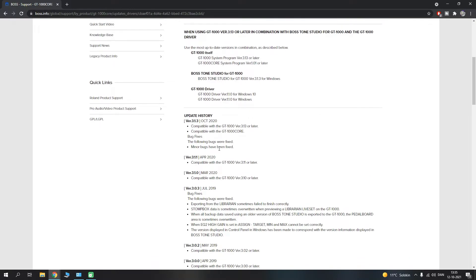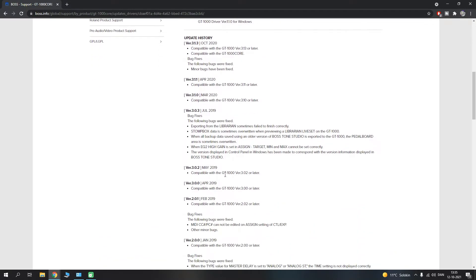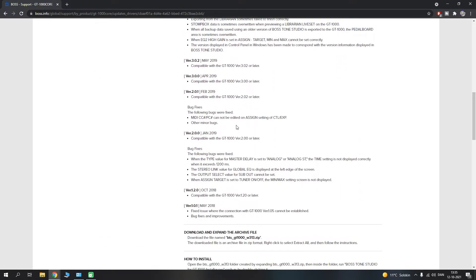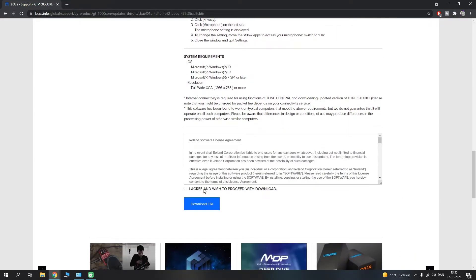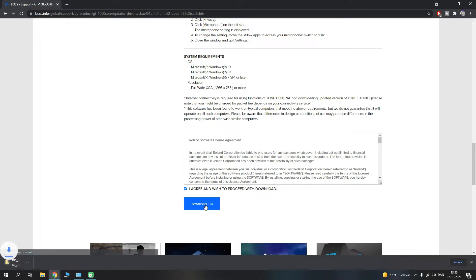Once again you have your update history and what bugs they did fix, etc. And if you scroll down to the last part, you have to agree and you have to download the file here.